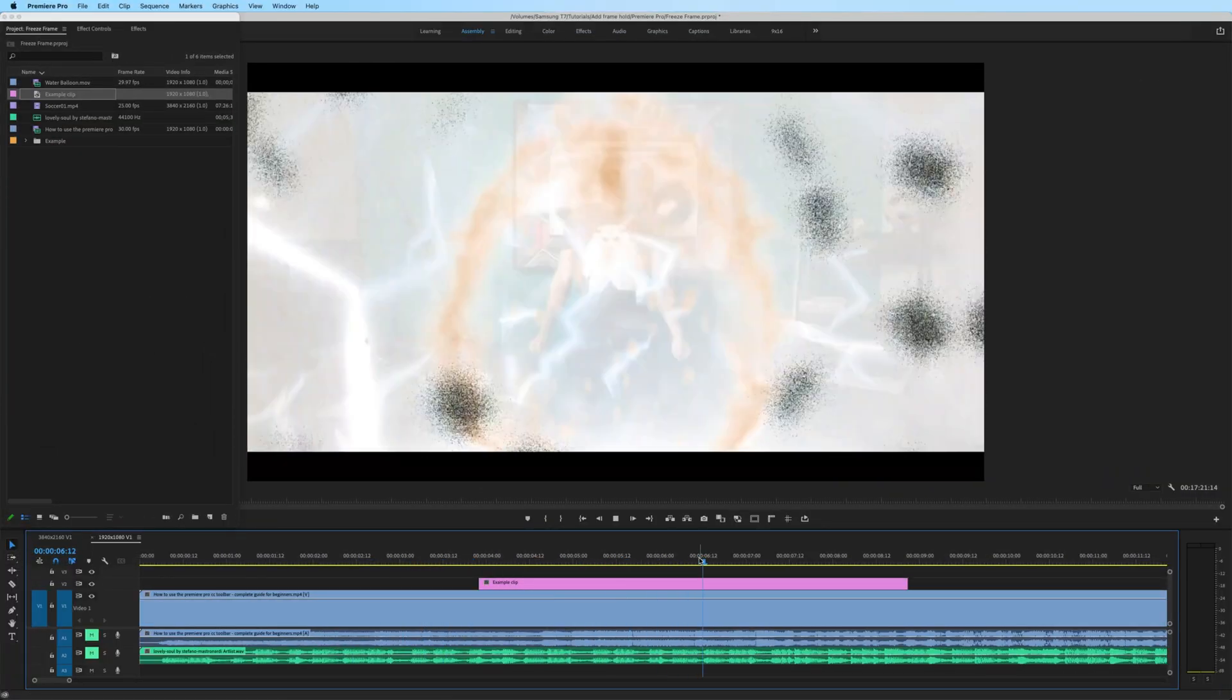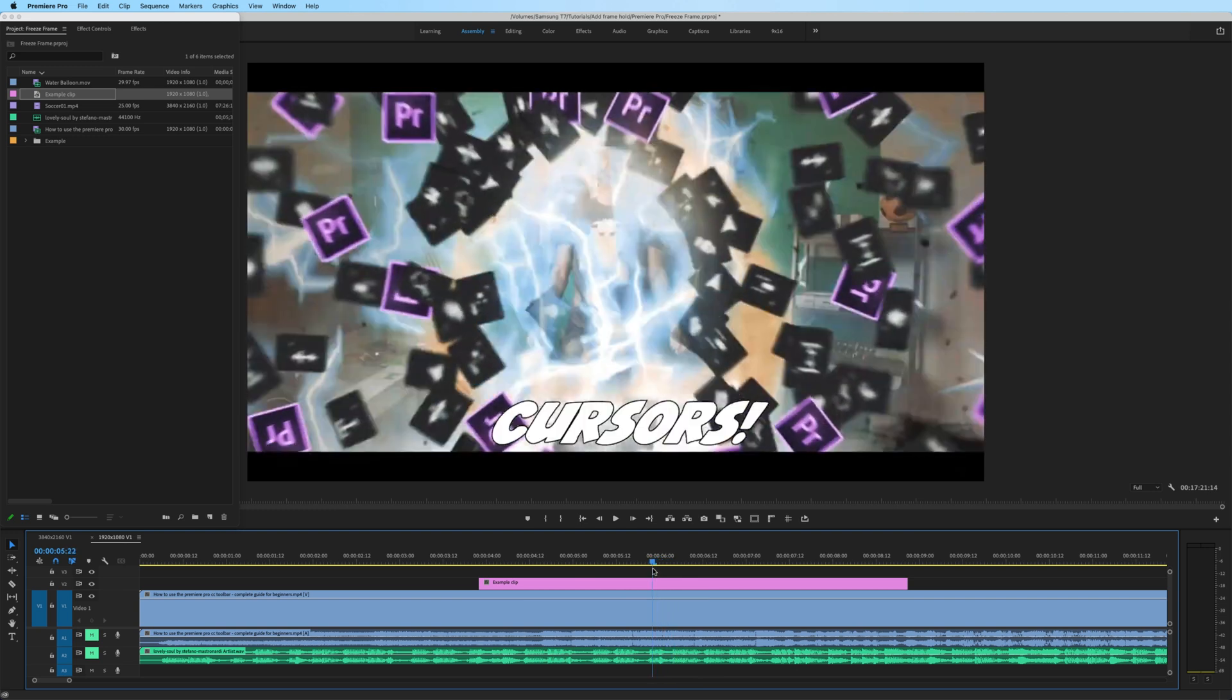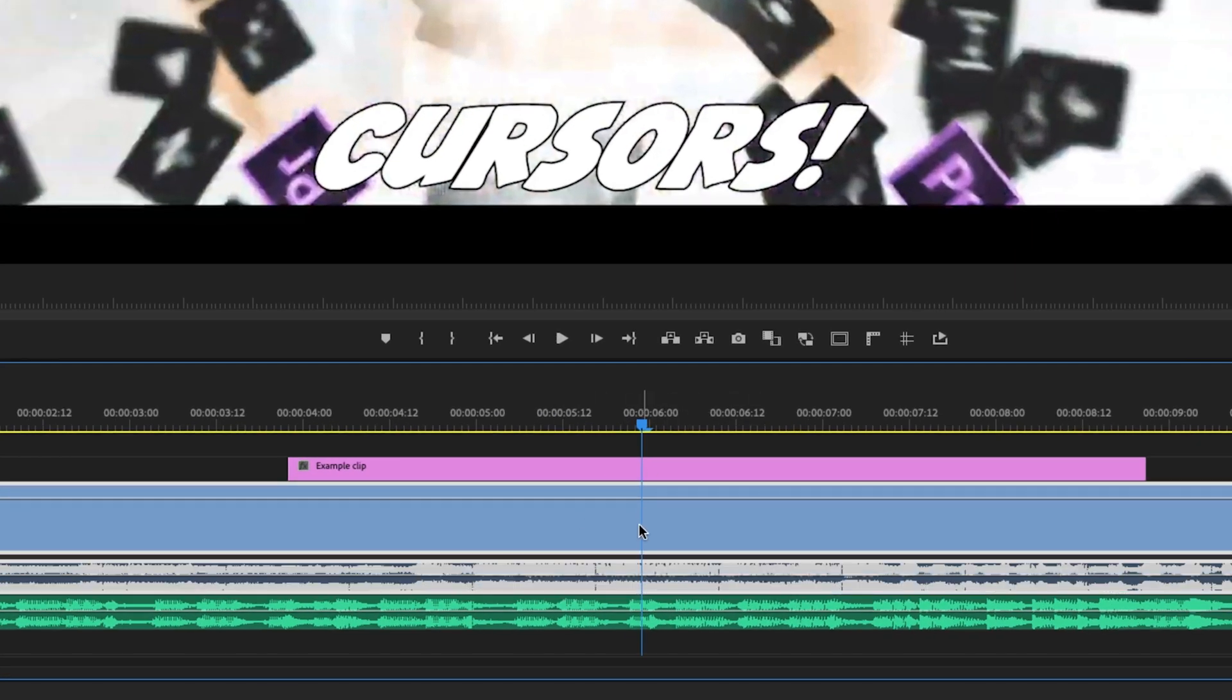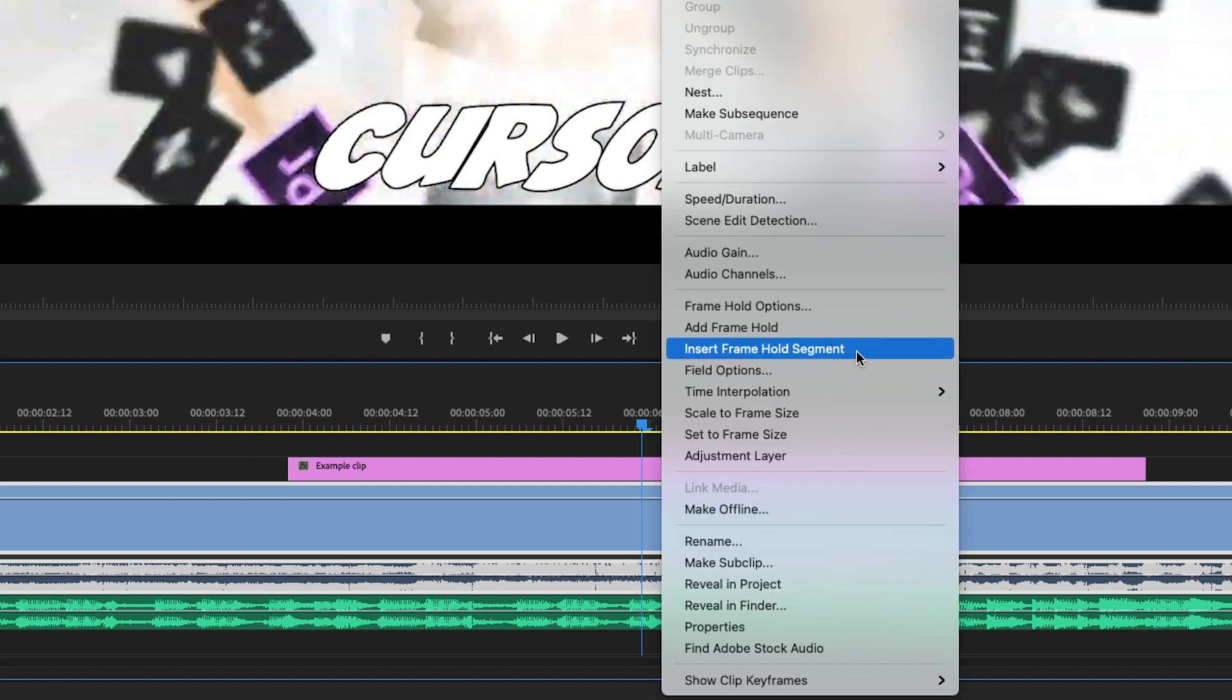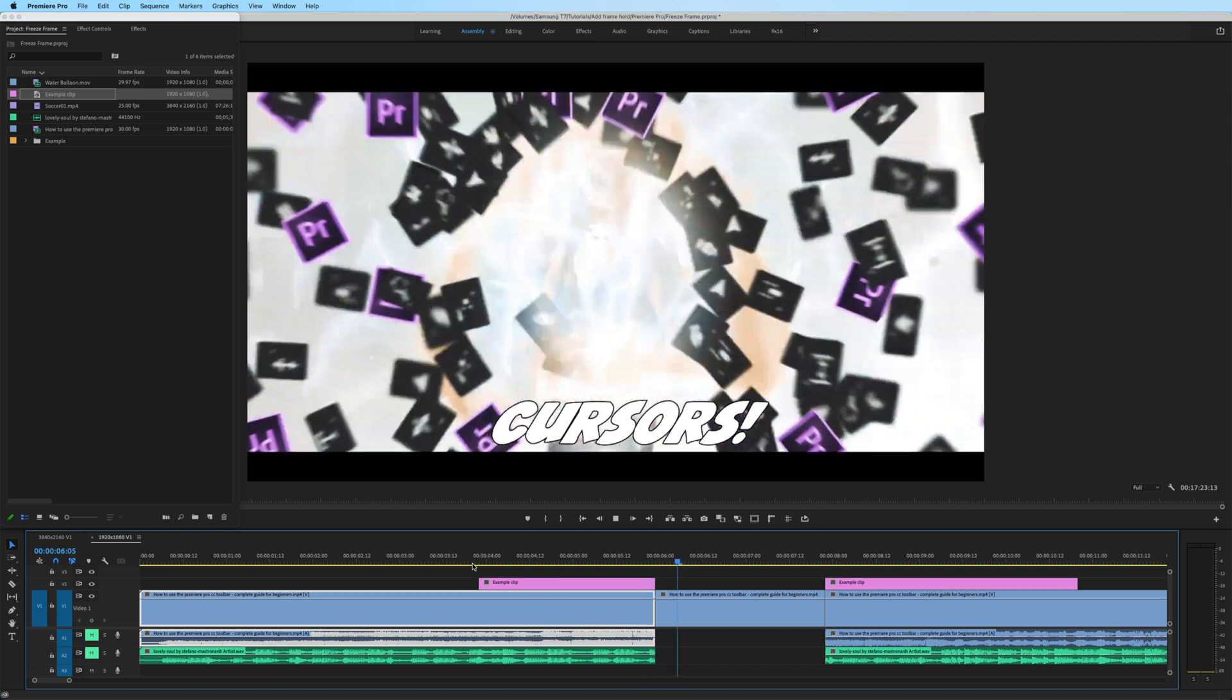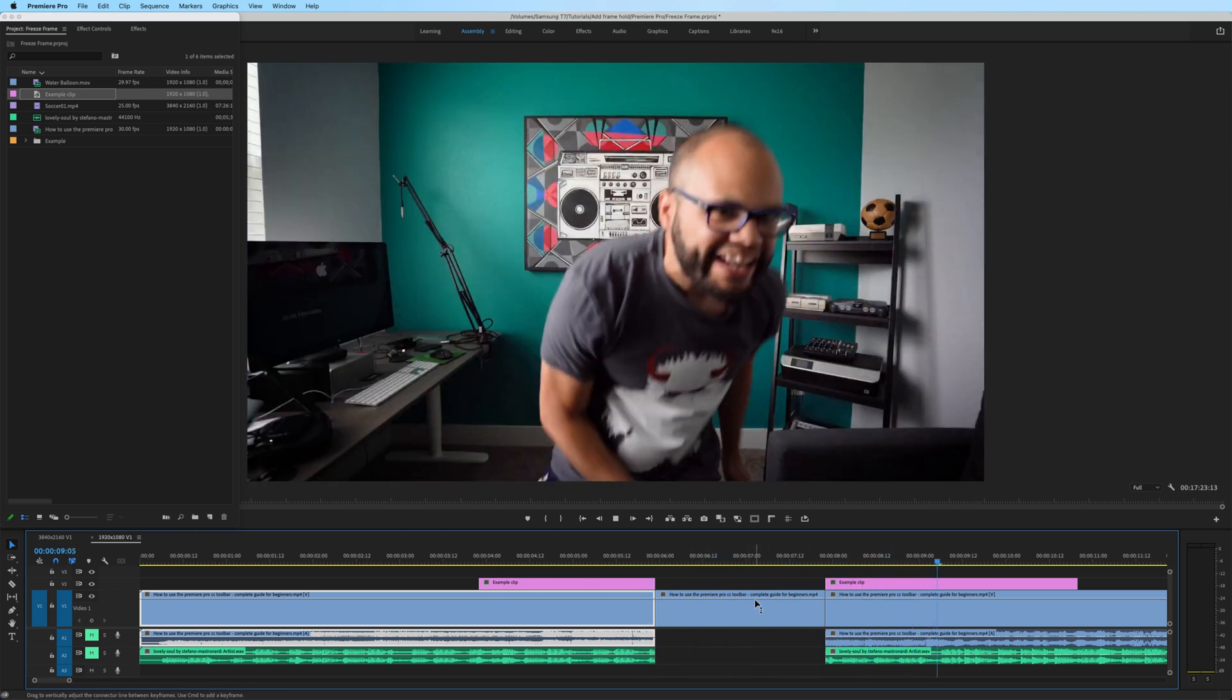The first option is to move your playhead where you want the freeze frame to occur, find the clip that you want to apply the freeze frame to, right click, and go to insert frame hold segment. And we now have a two second freeze frame where we inserted our frame hold.